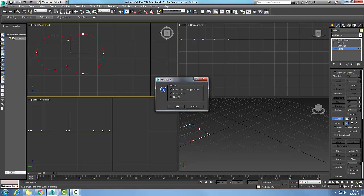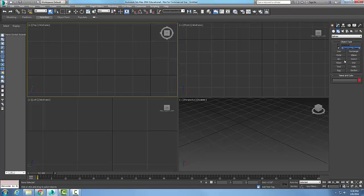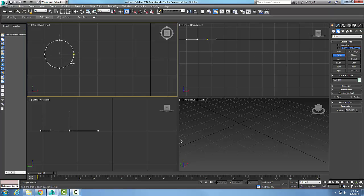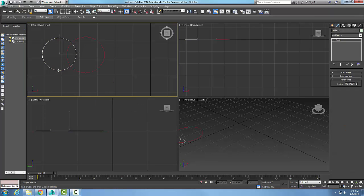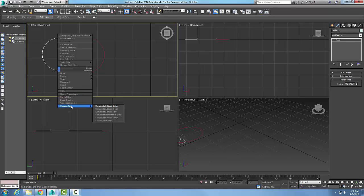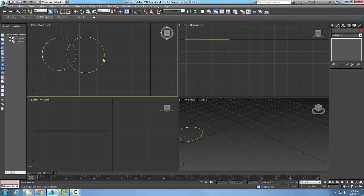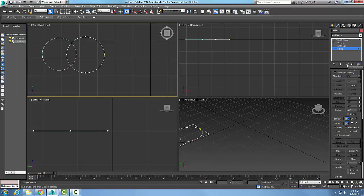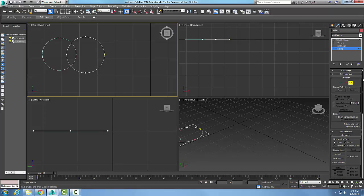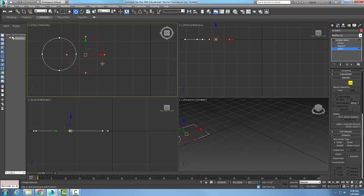Now I'm going to start a new scene. I'll draw a couple of circles — there are two circles. I pick on one, convert it to an editable spline, pick on the other, right-click, convert it to an editable spline. Now I pick on one, come over to editable spline, go to the Spline sub-object, and I'm going to attach the other line to it. Now I have one combined spline. I'll pick on one of them.